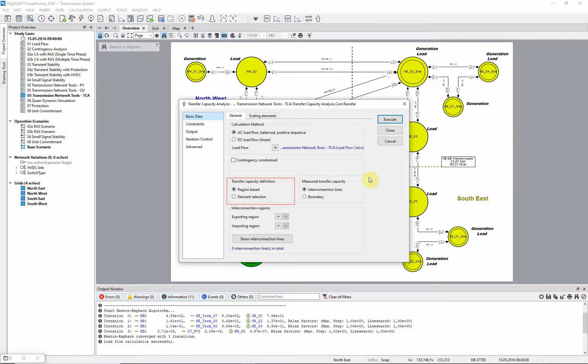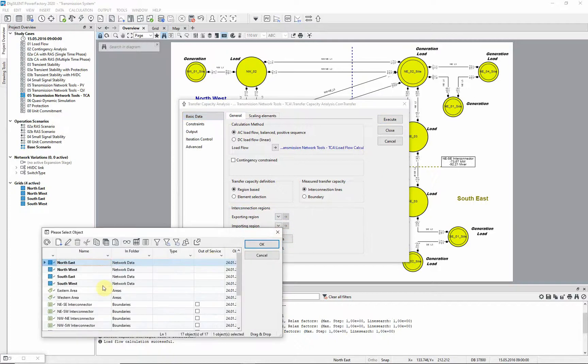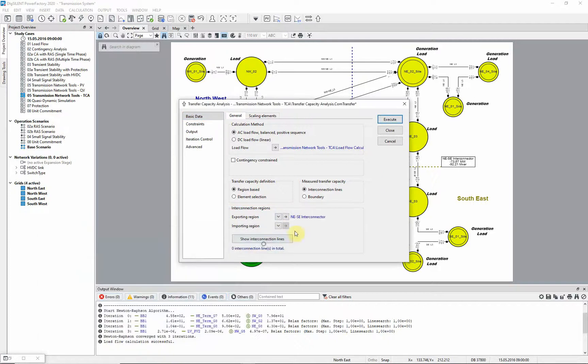We will use the first option. Two regions are selected, one is the exporting region and one is the importing region. These can be defined by grids, zones, areas or boundaries. We will select as our exporting region the boundary NEASE interconnector.